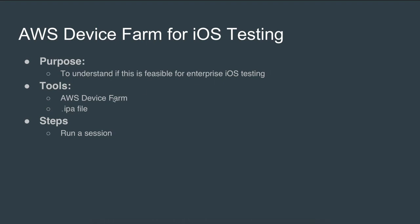So what I do is upload an IPA file, which is a binary distribution file for iOS, and then run a session.